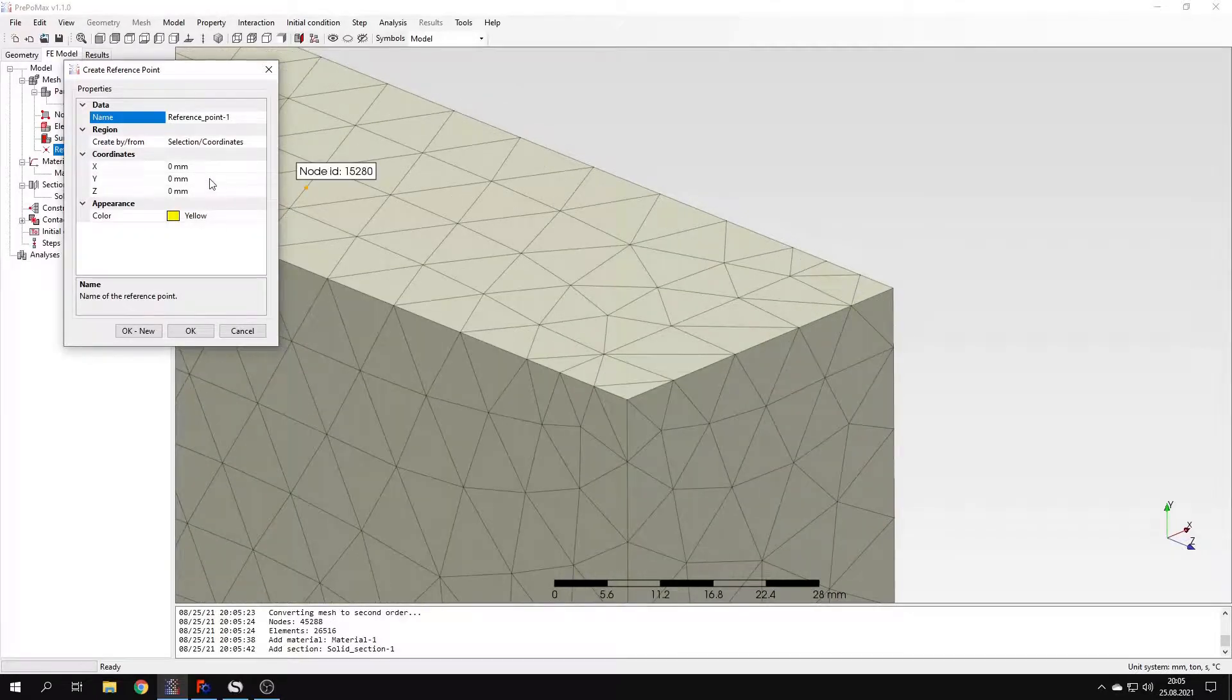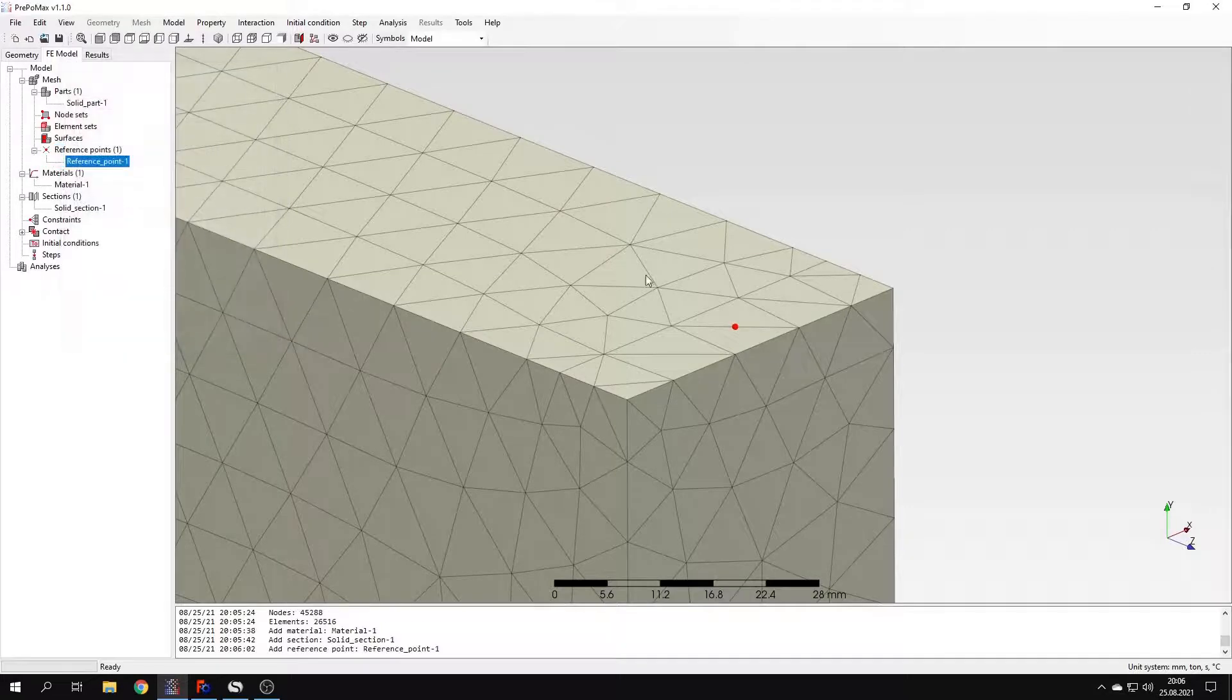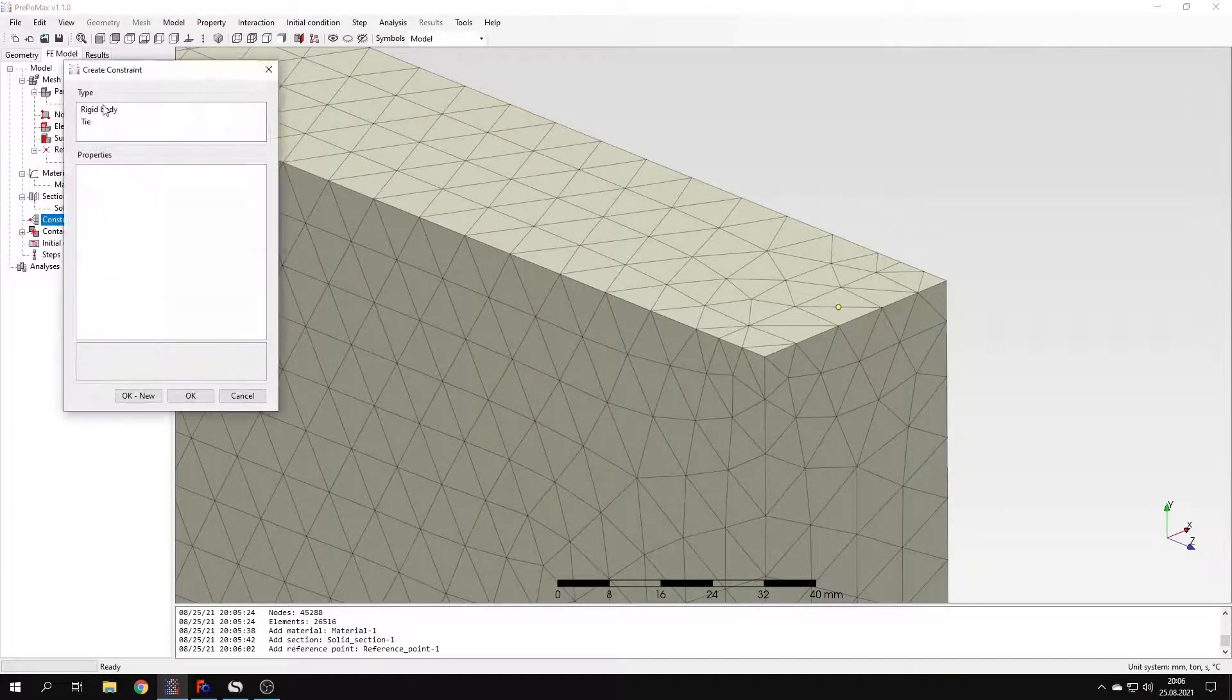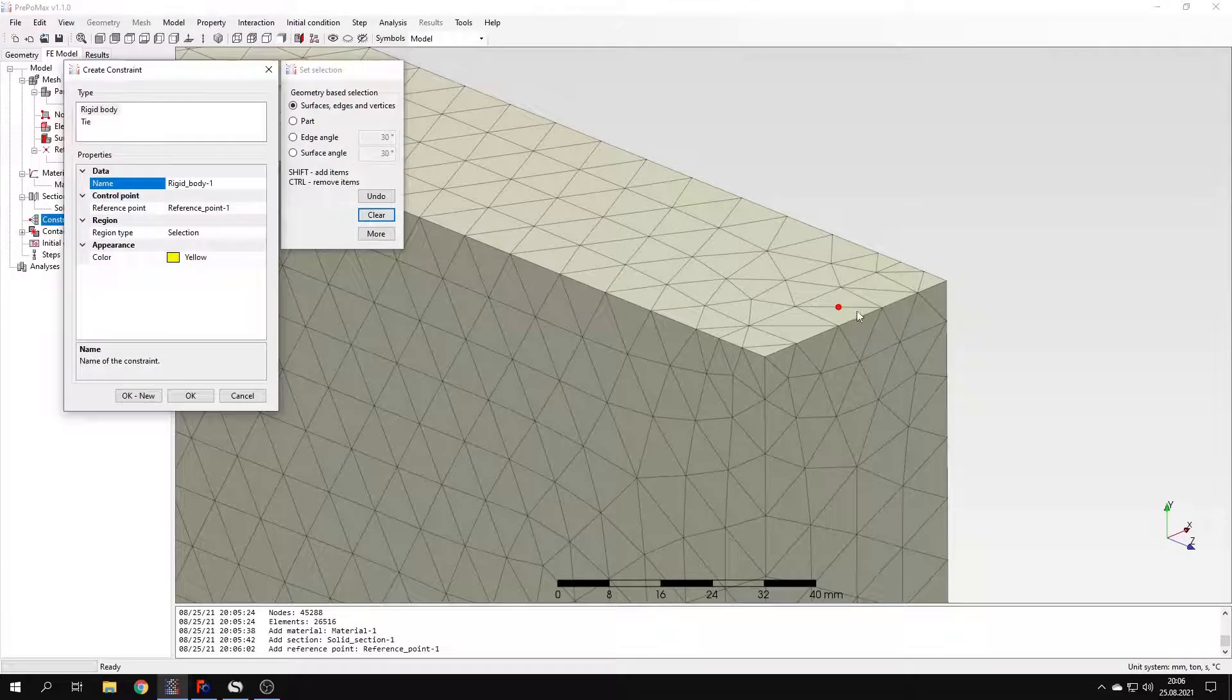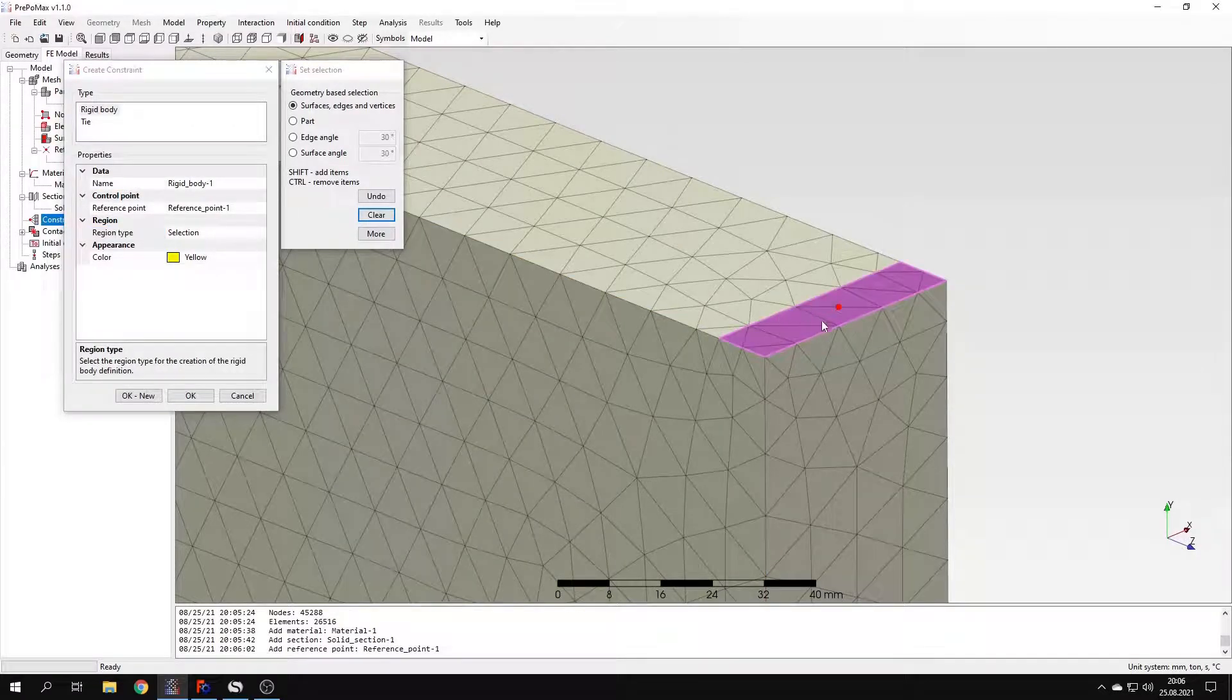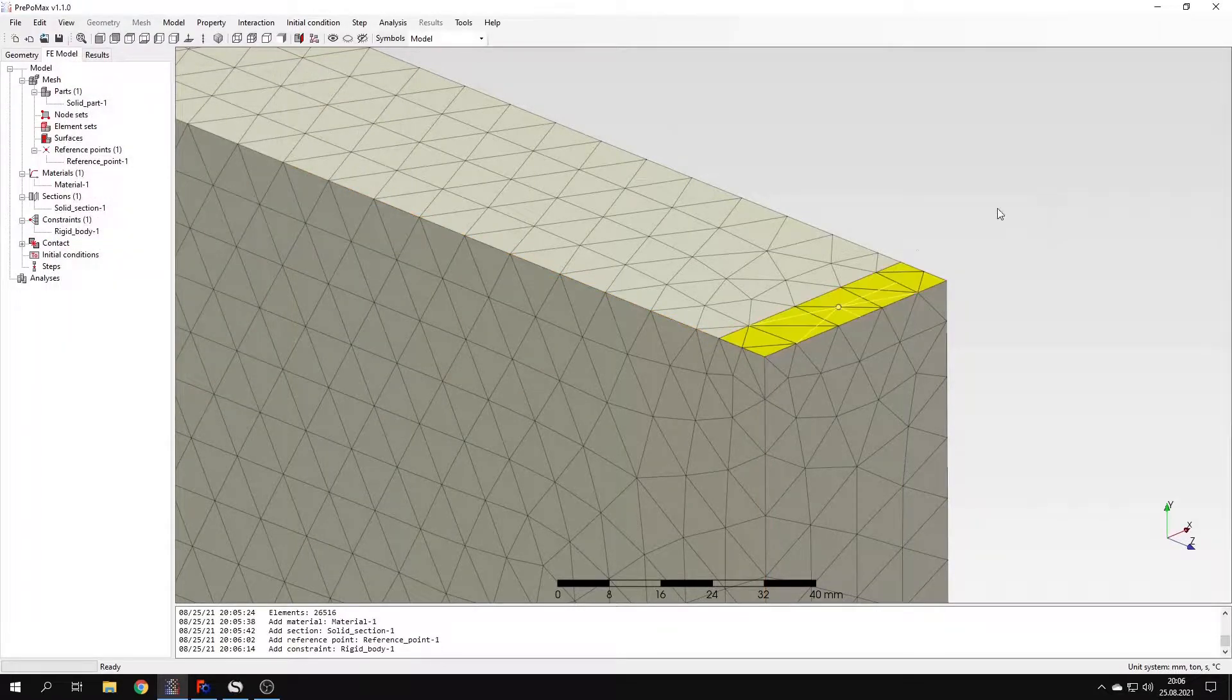Let's create a reference point first. Instead of providing coordinates, I will just choose the point right here. This will become a reference point. And now I can create a rigid body constraint. This point, reference point, will be selected automatically. I just have to pick a face to which the constraint will be applied. So let's select the small surface right here.